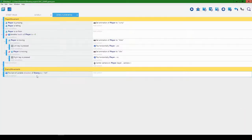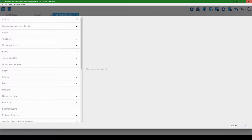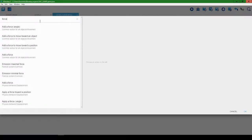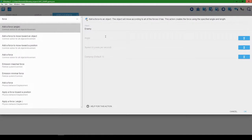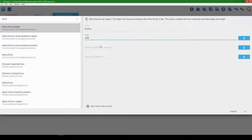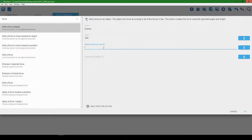So: text of variable direction of enemy is equal to 'left'. Then we'll add an action — search for 'force', add a force to enemy. A force is essentially the same as movement. The angle will be 180 degrees so when it moves left it moves at 180 degrees. The speed will be 75 pixels per second. Don't worry about damping. Hit okay.